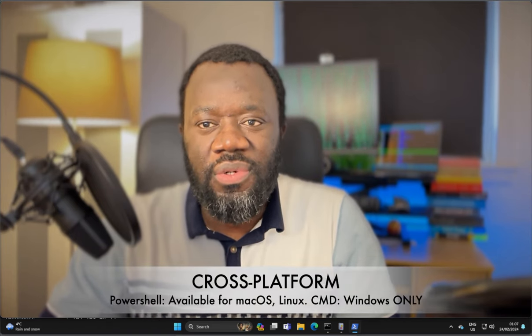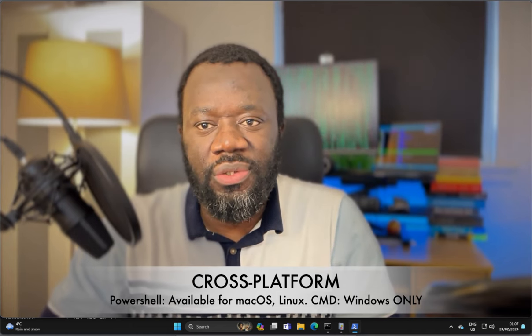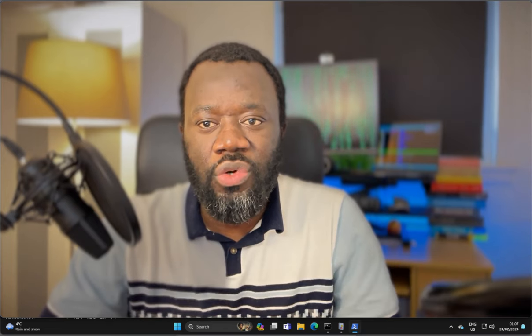Then cross-platform. PowerShell is available on Windows, macOS, and Linux. So if you have any of these operating systems, not just Windows, you can have PowerShell installed. This provides a consistent experience across different platforms. On the other hand, CMD is exclusive to Windows operating system.